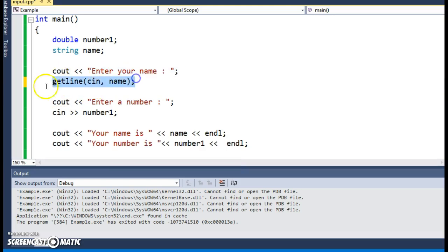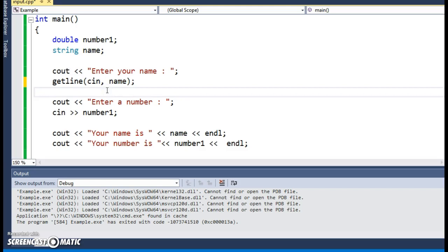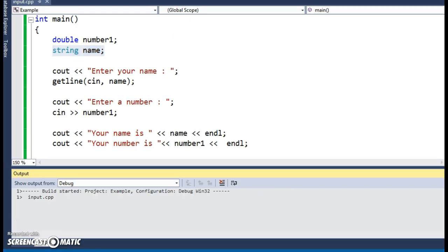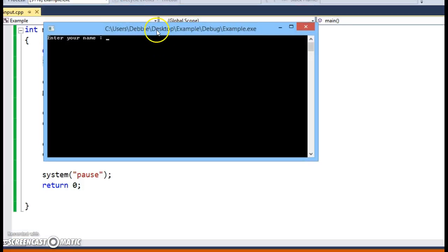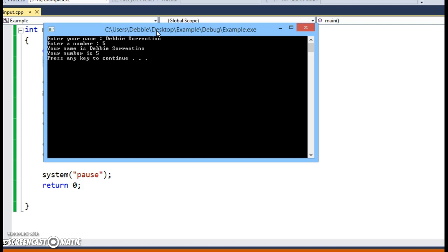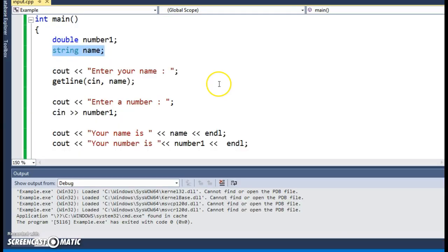The getline syntax is: in parentheses you put cin, comma, and your string variable. A getline will read the entire string including spaces, so it's used in place of a cin statement. But you can only use getline when the variable is a string — you can't use getline for doubles or integers. Now let me run it, and you can see it runs as it should.